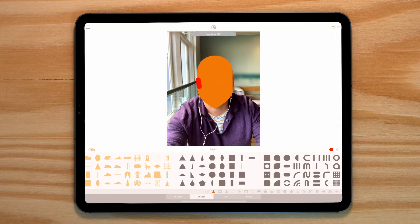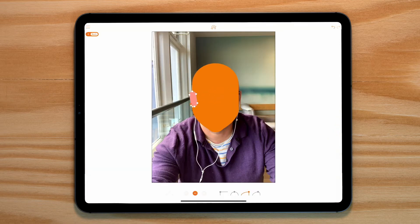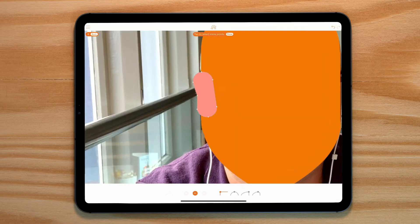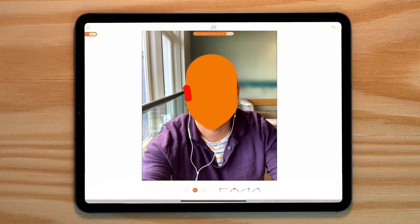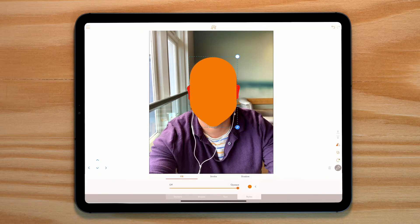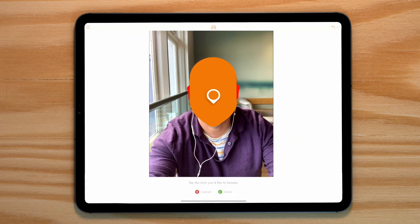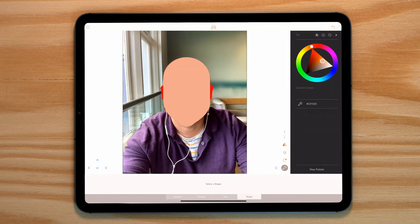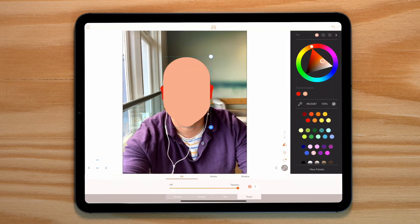Now let's create some ears by grabbing a simple shape and adjusting it in the point editing mode. Let's change the colour of these three elements, making the ears a slightly darker tone than the face.